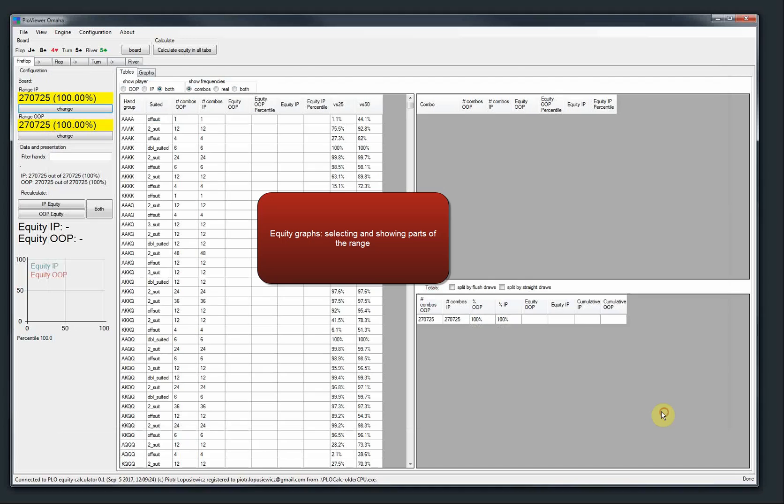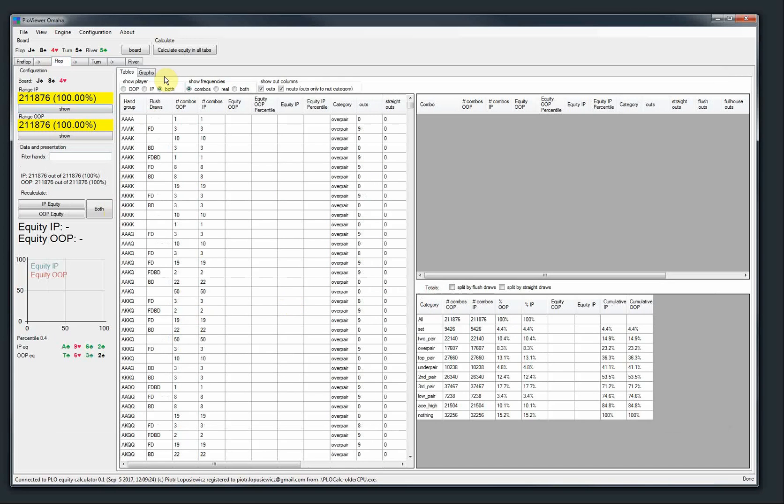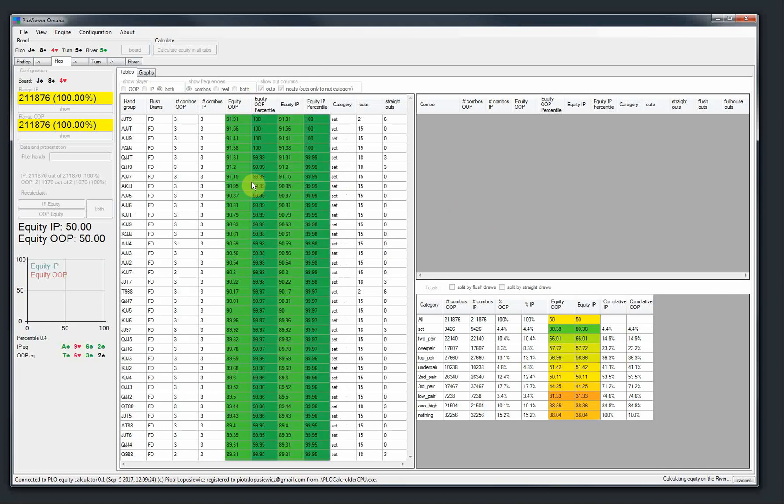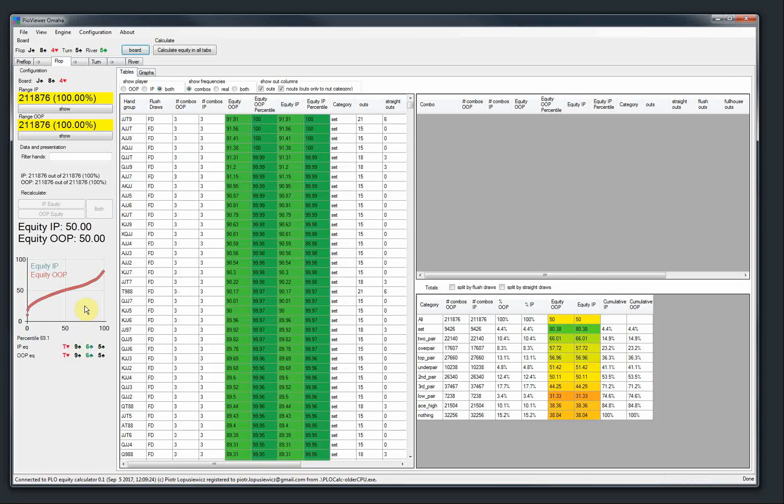So other features in this release are equity graphs. Before, maybe I will calculate equity in all the tabs. On this computer with Skype running takes about 7 or 8 seconds. So yeah, it's not very fast, but the alloys of the game.